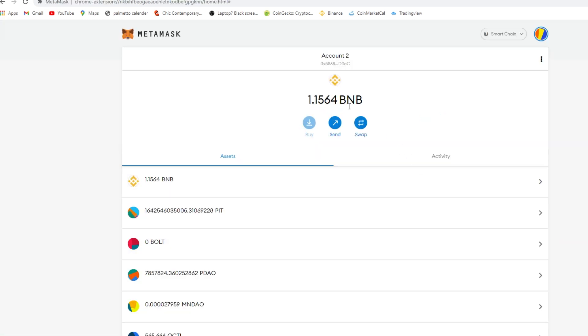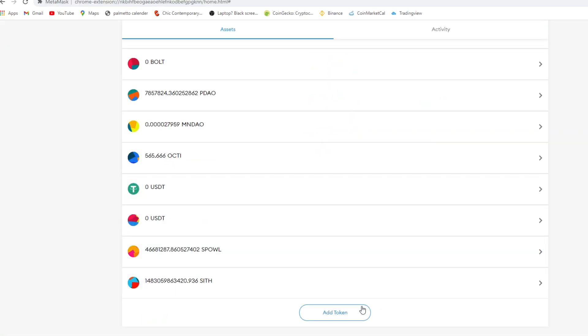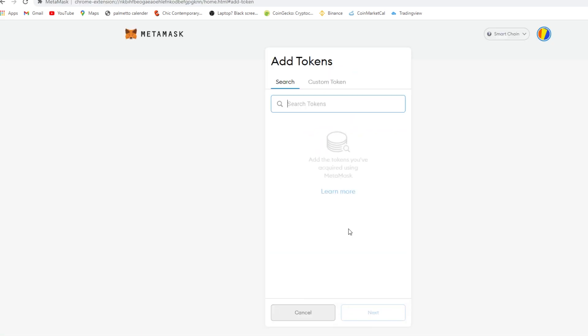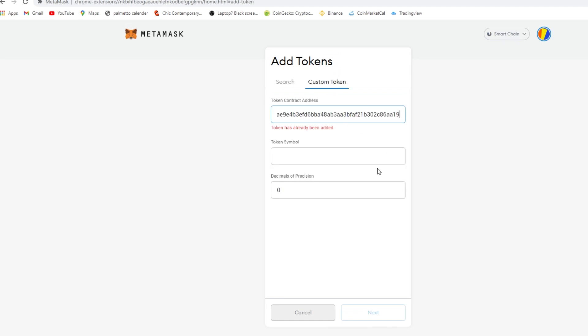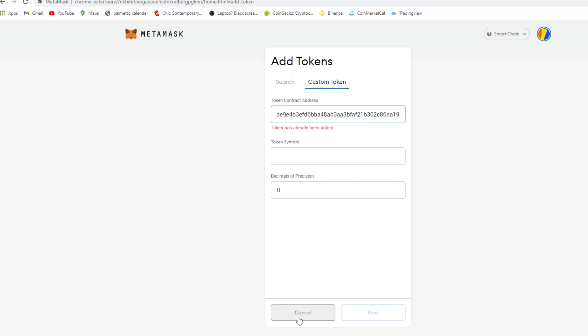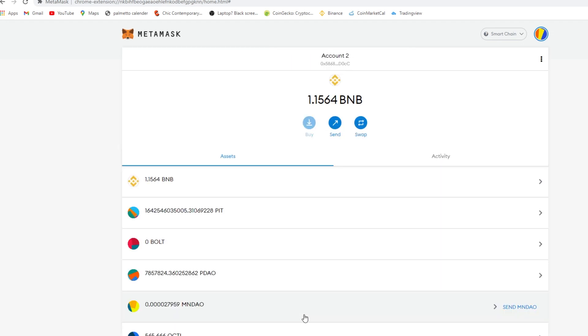The token has already been added, it'll say the amount of Sith, you press next and you're good to go.